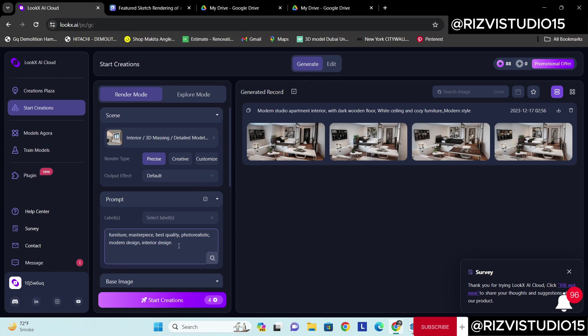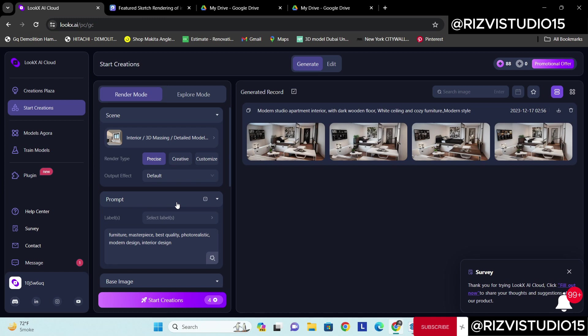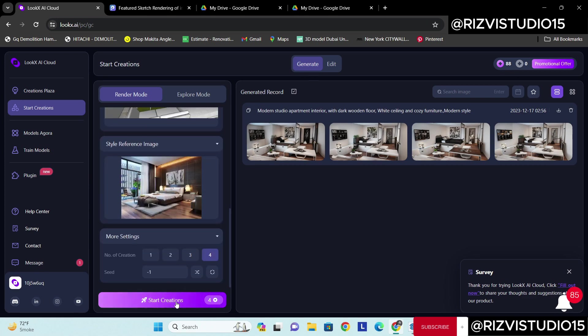Everything is fine. If I want to write any kind of prompt here, I have already written: furniture, masterpiece, best quality, photoistic, modern design, interior design. These are some kind of prompt references from which the image will read and give us what we are expecting. Obviously if we don't get this, we can work further with the prompts and increase our renders. So let's generate.